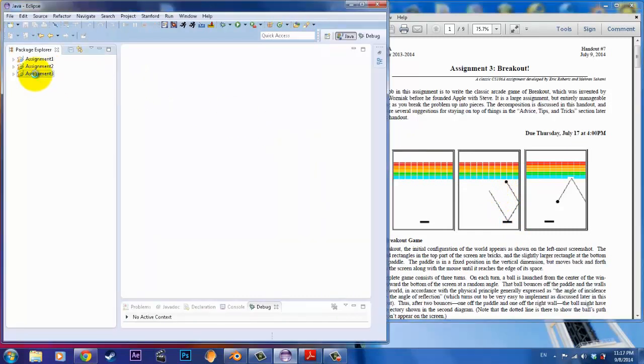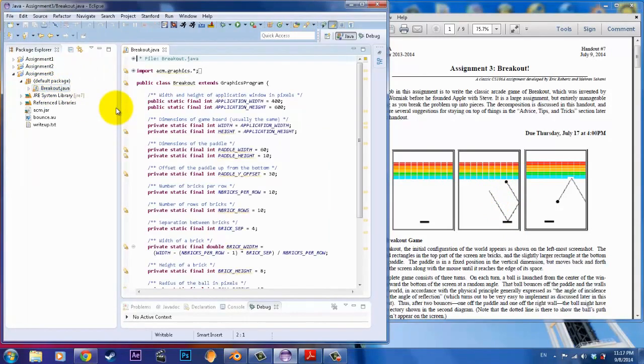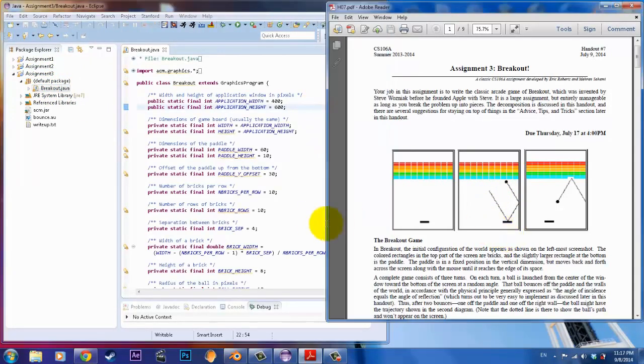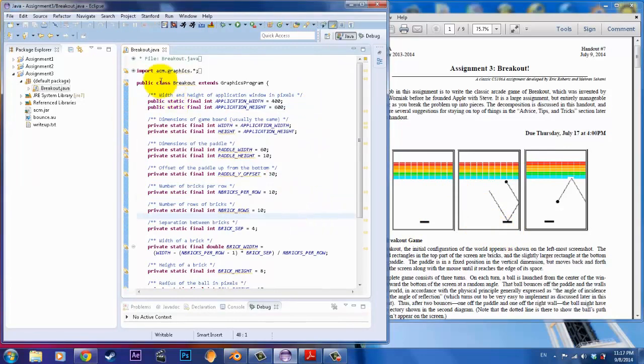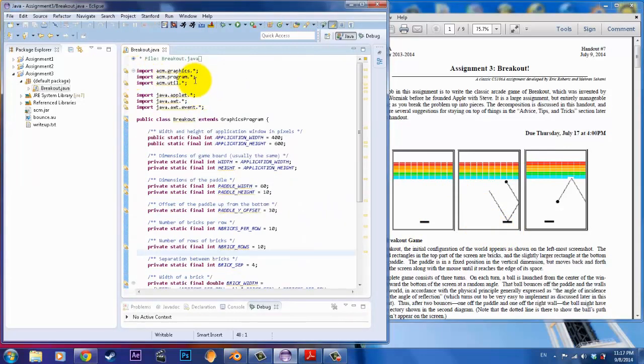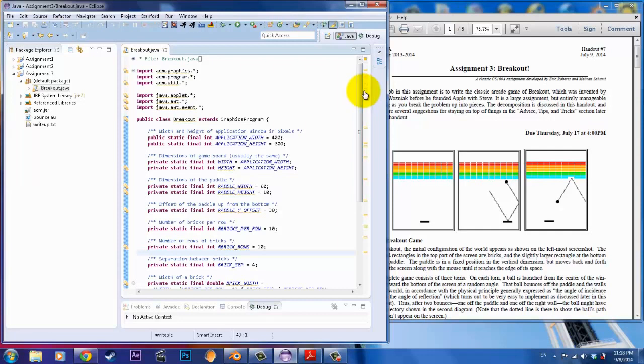You first start off by opening the file for breakout. This is just going to be one class file. As you can see here, we start off with our packages. We've got the graphics, the program, util. Now, we haven't seen util before, but I'll explain what that is for later. And then we have our applet, so we can run our program. And we also have the action events. If we have certain, let's say, mouse clicks or keyboard clicks, we can listen to that and be able to take action if we want to.